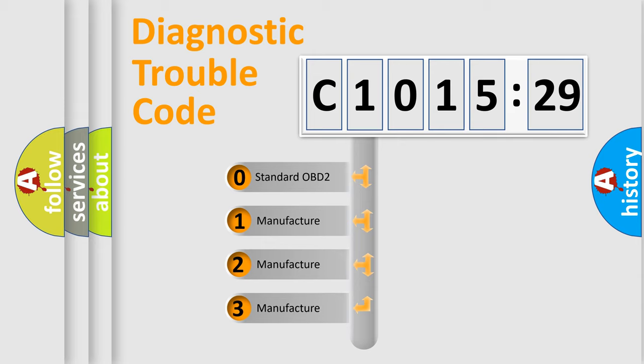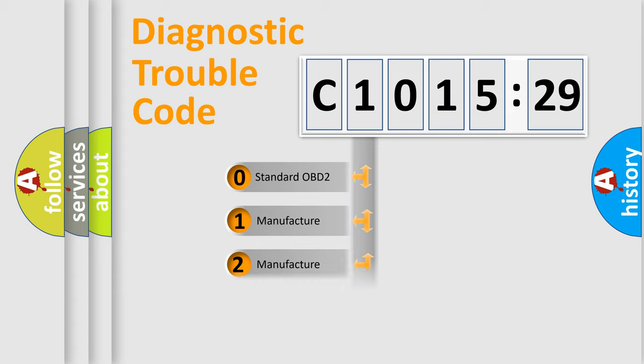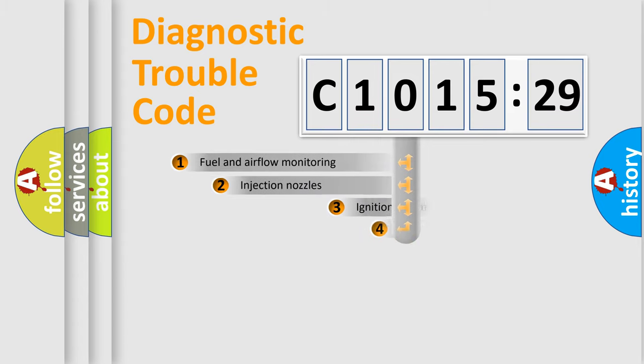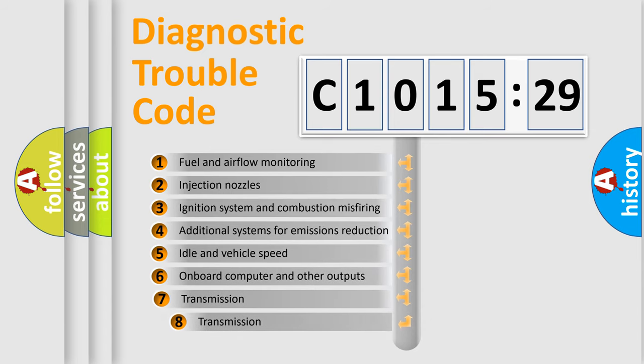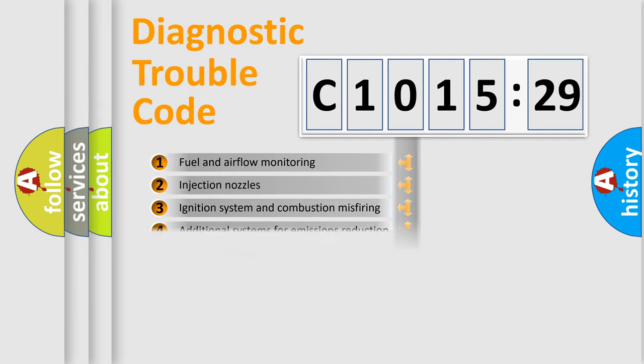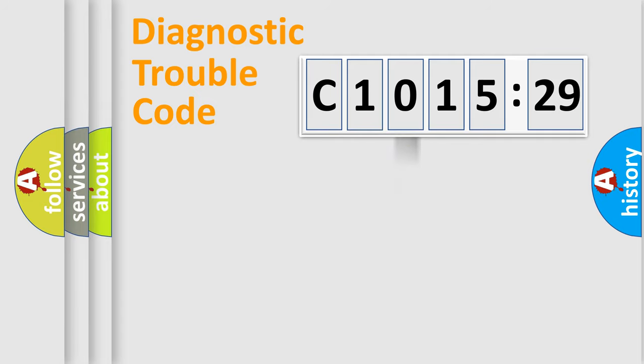If the second character is expressed as zero, it is a standardized error. In the case of numbers 1, 2, 3, it is a car-specific error. The third character specifies a subset of errors.